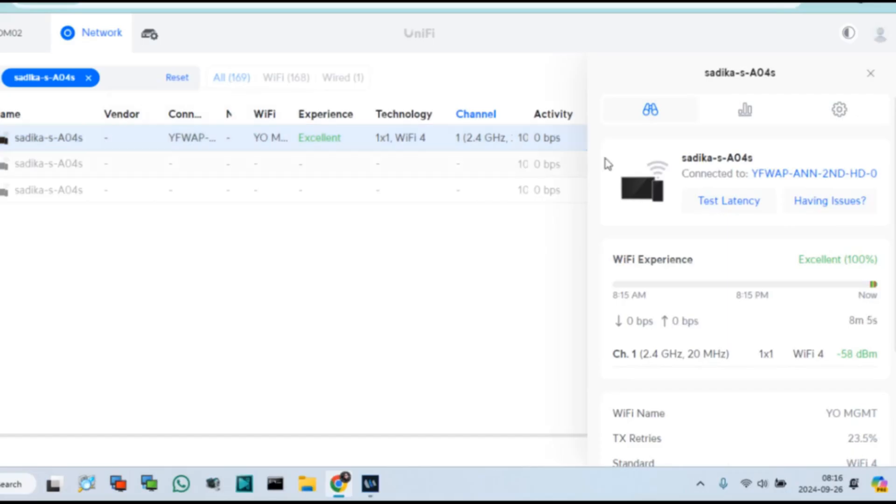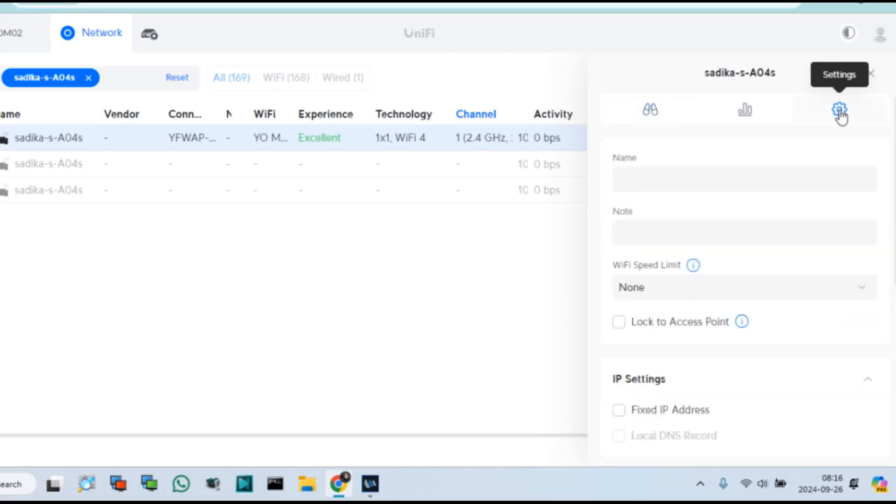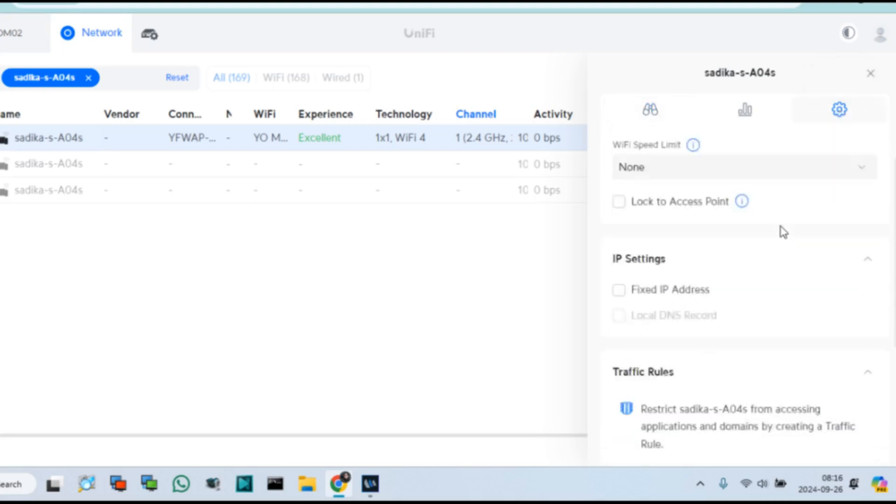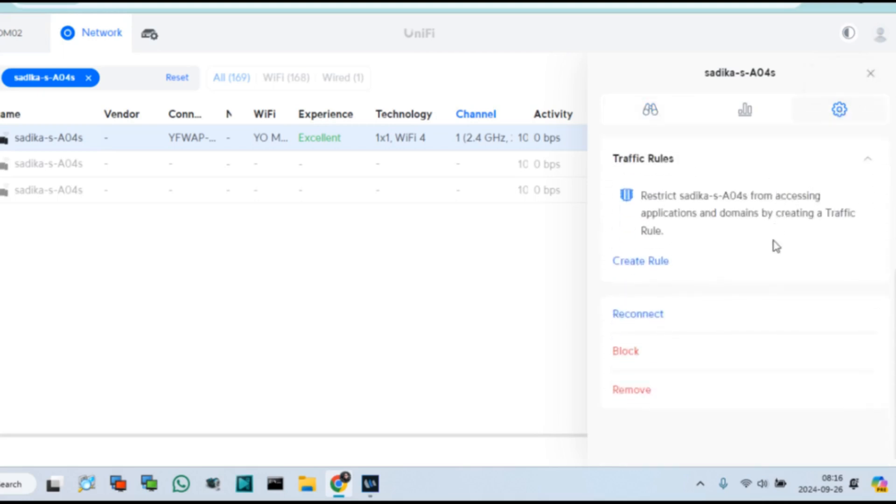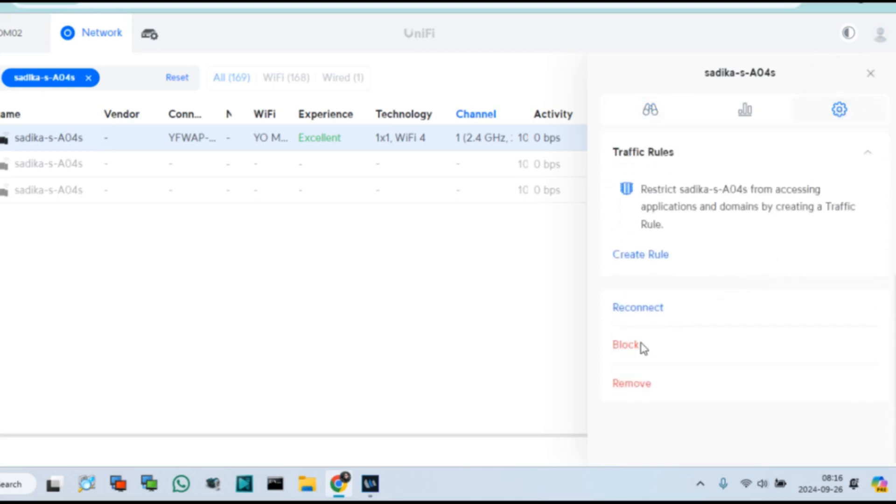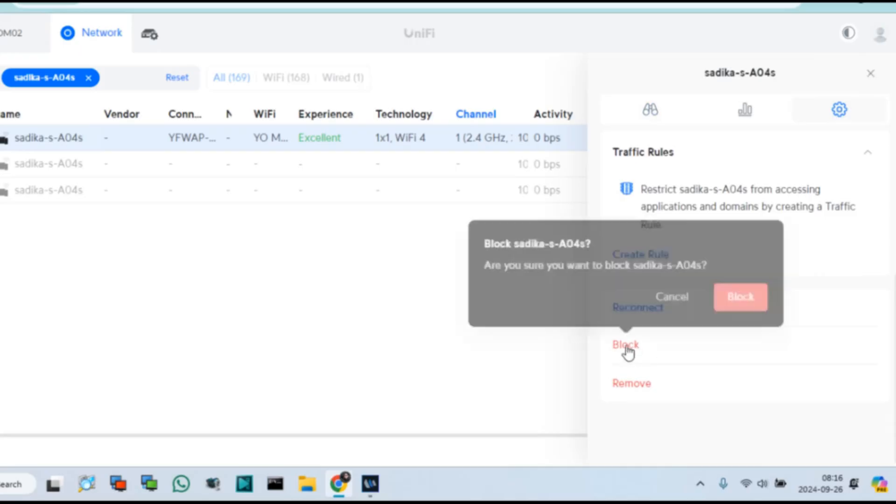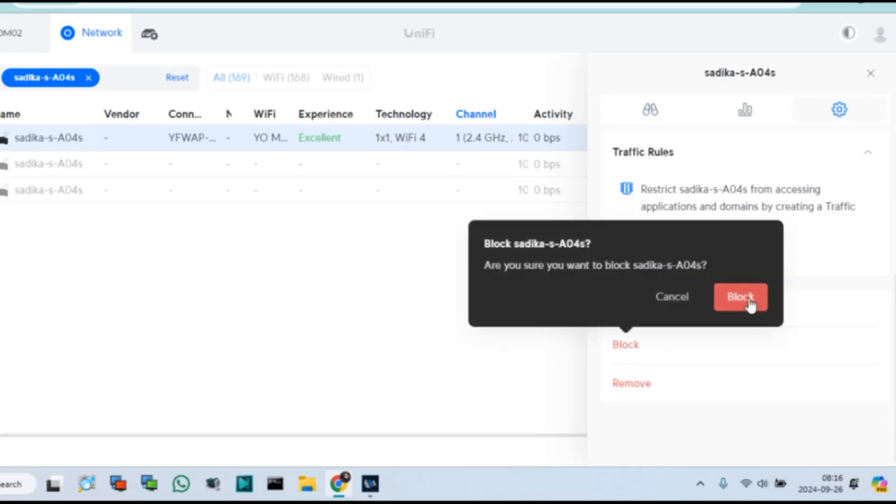For blocking, click this client and go to the settings options. Scroll down below and then you can see reconnect, block, and remove options for this client. Click Block for blocking this connected device.